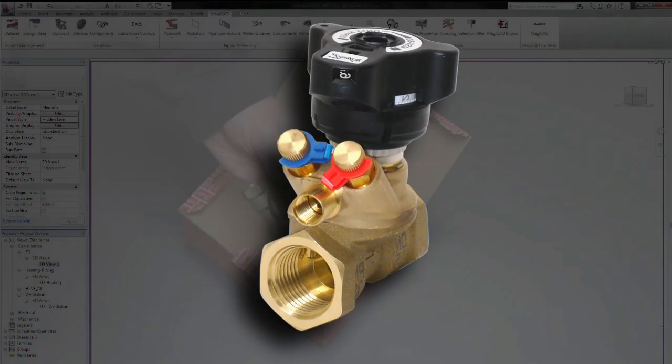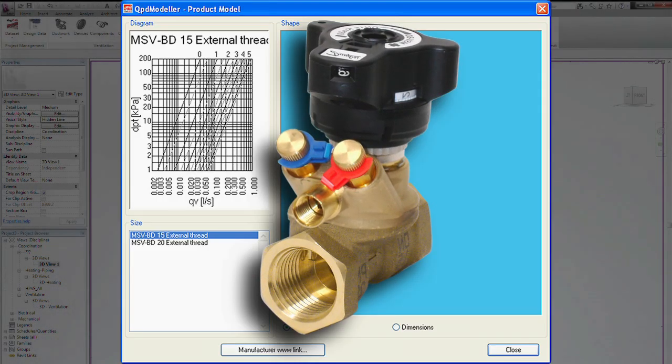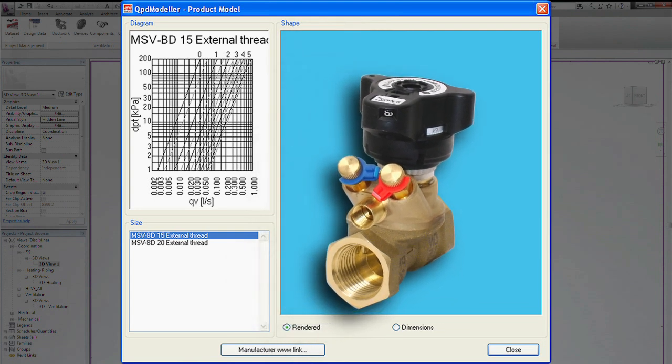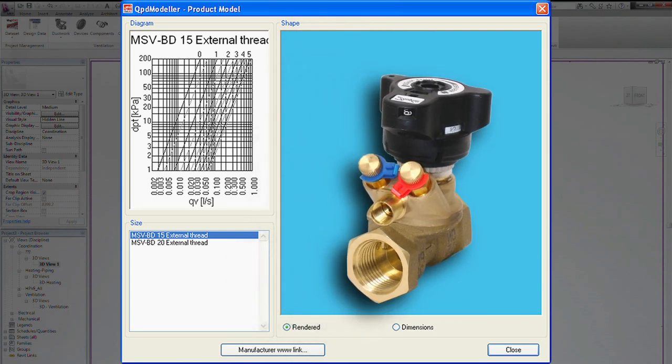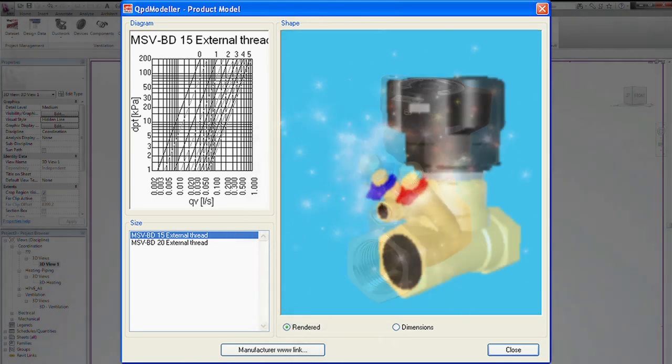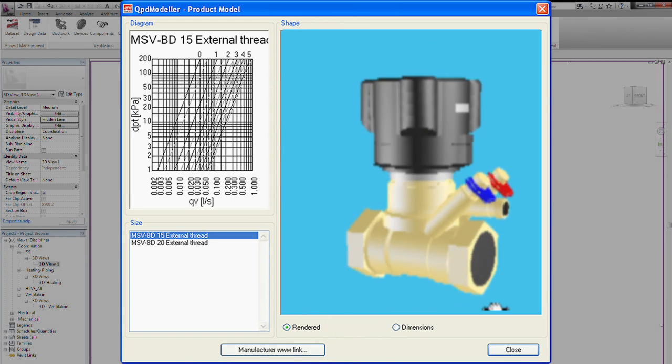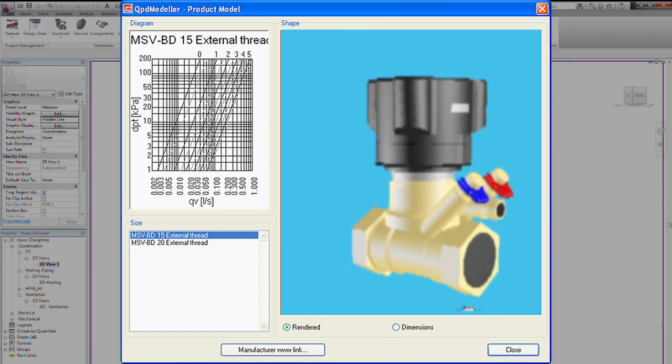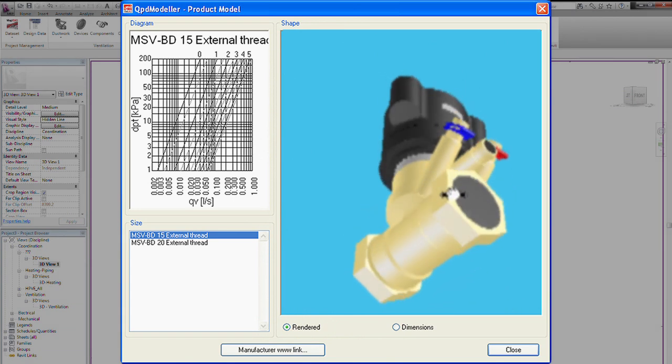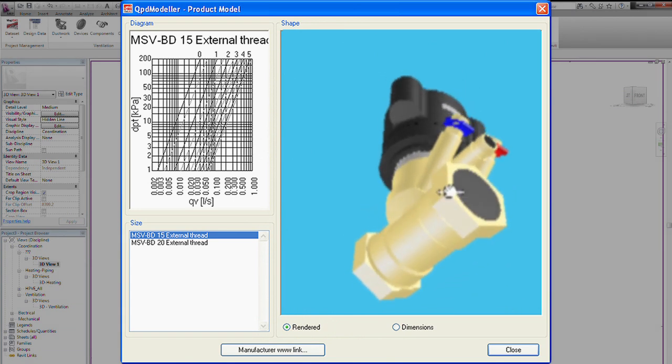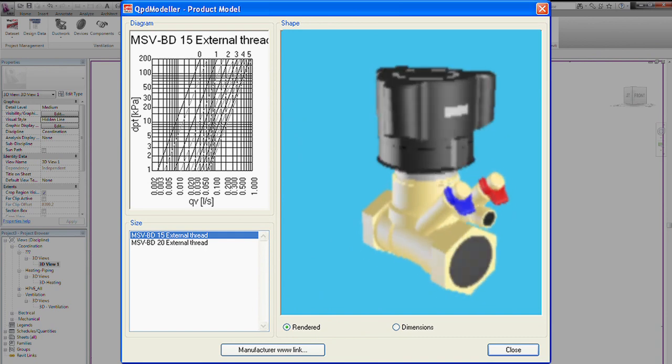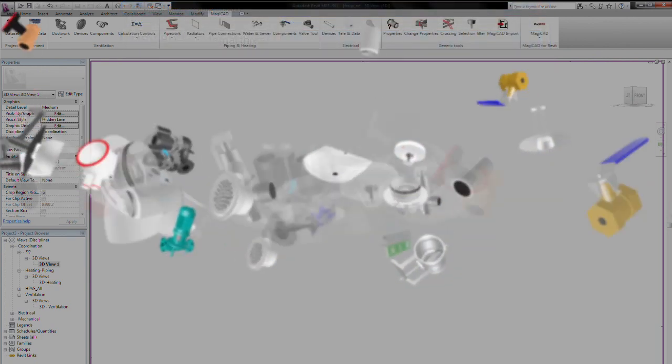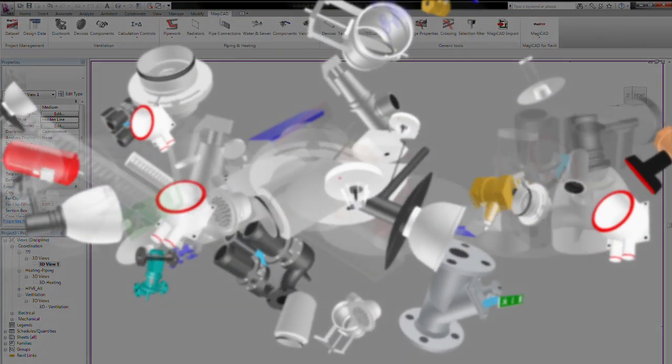The products are 3D models with accurate dimensions. Call them up in the program and you can view them from any angle. What's really unique is that the products contain all the technical data you need to make calculations while you're designing.